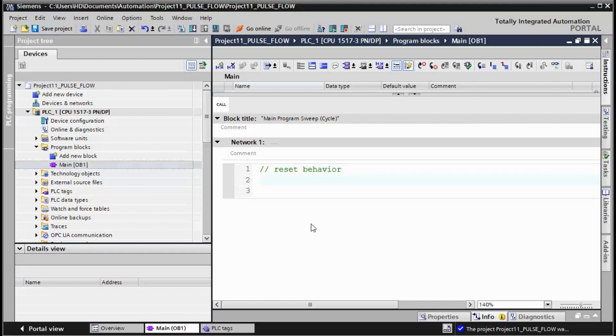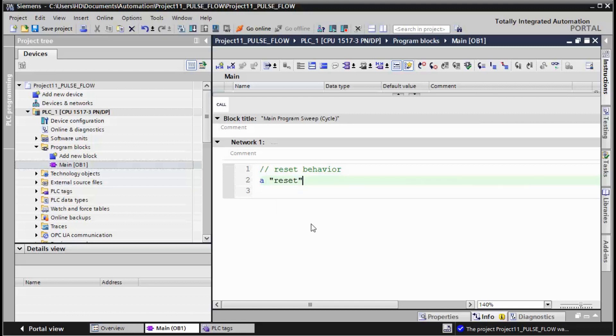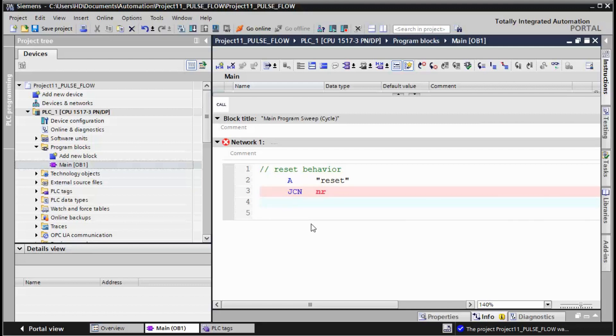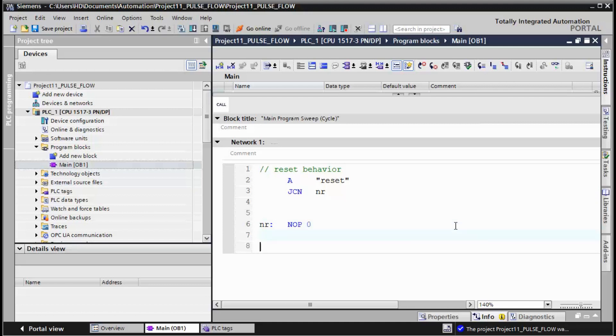The first part of the program should be the reset behavior. First let me define the jump labels.